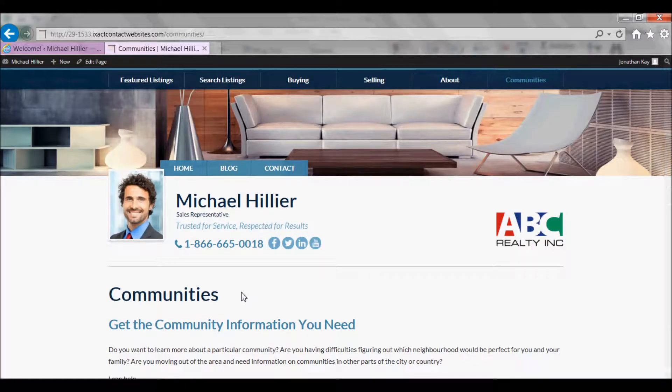Welcome to the ExactContact tutorial series. In this tutorial, we will show you how to take advantage of IDX Community Pages.